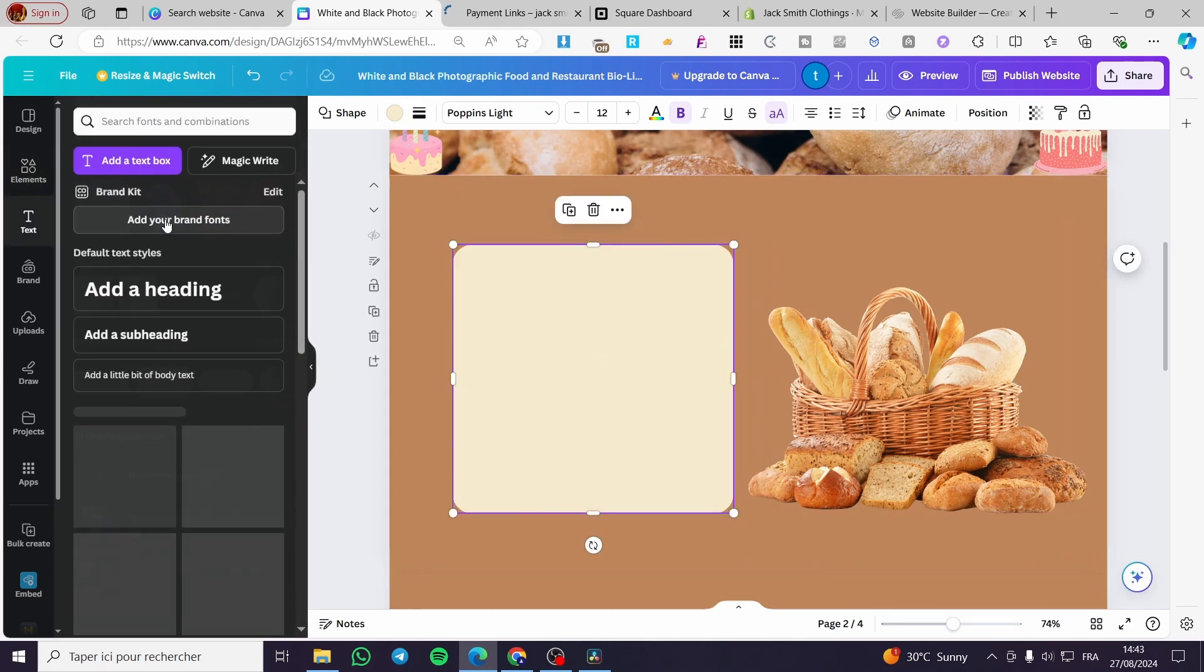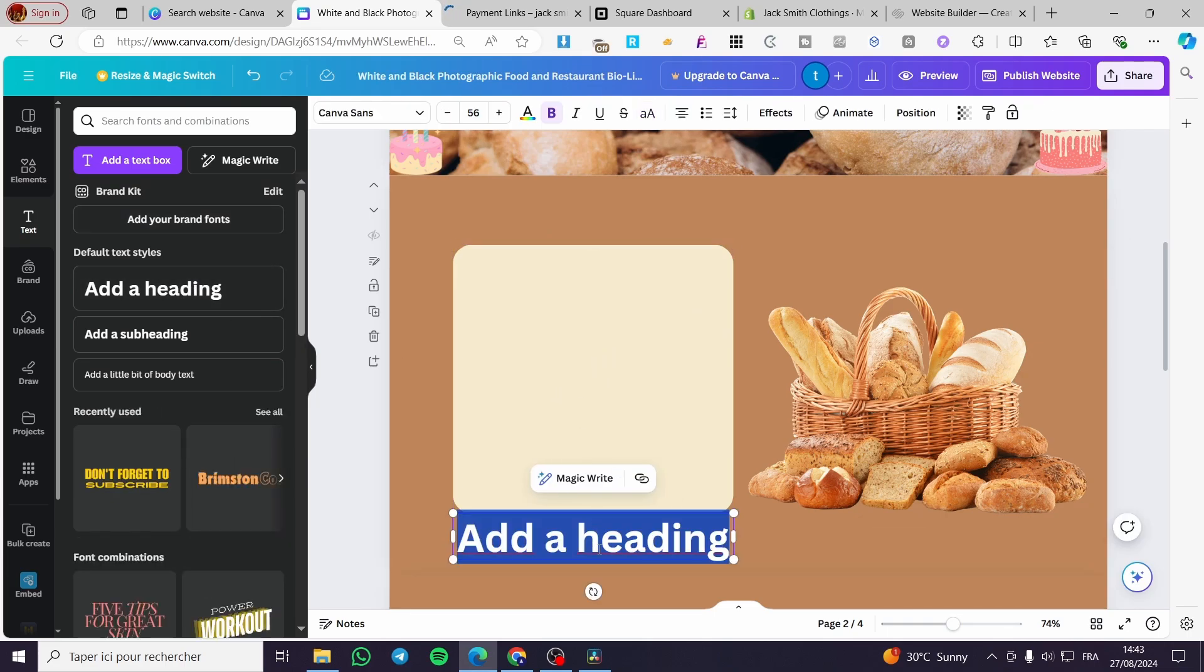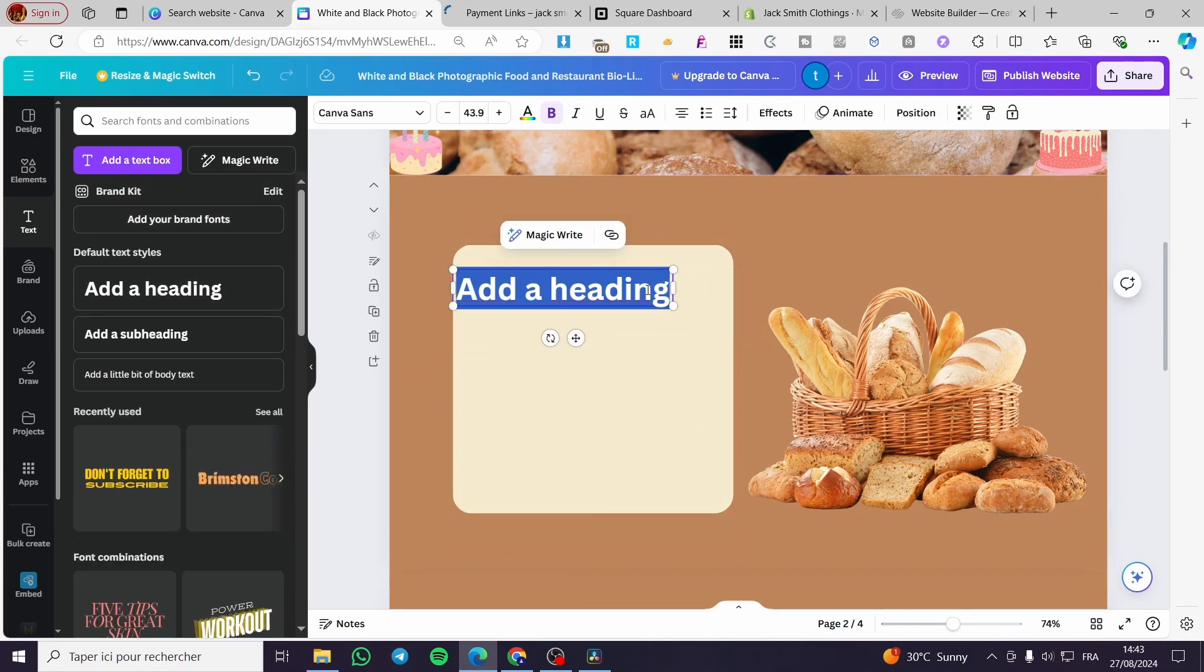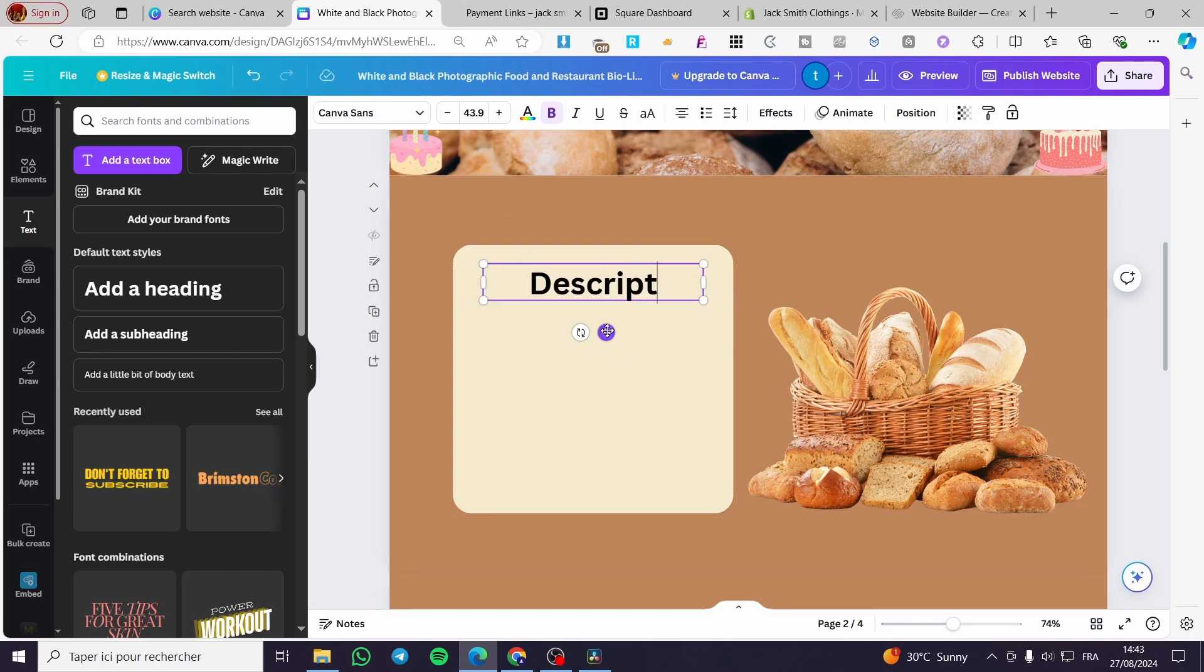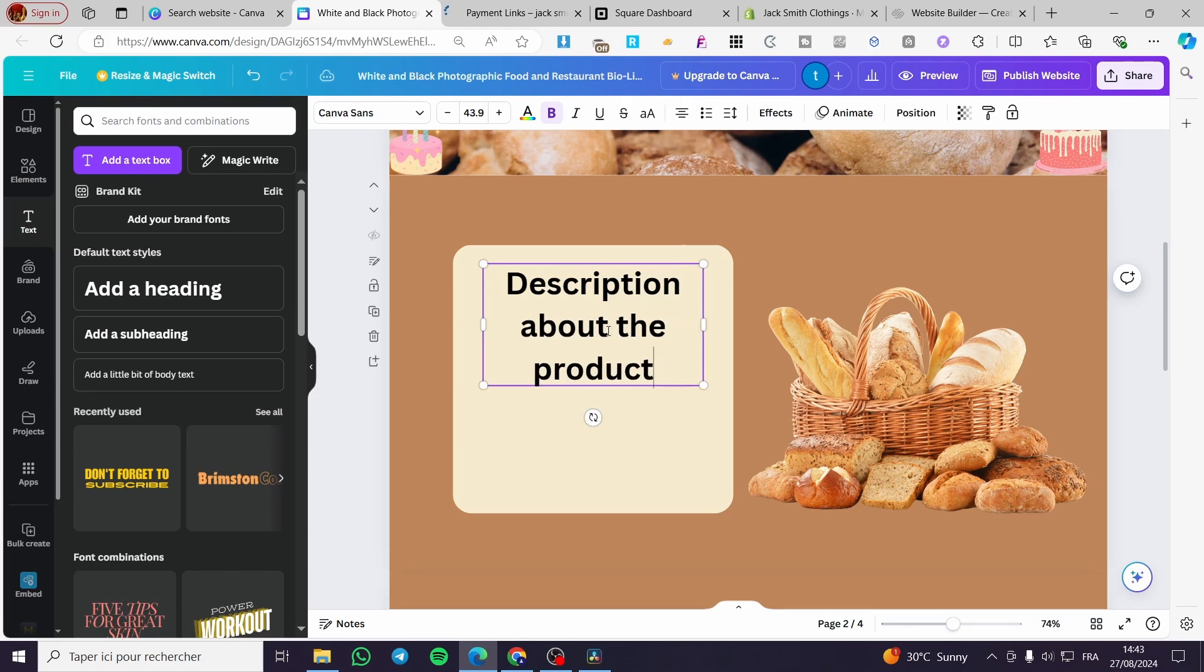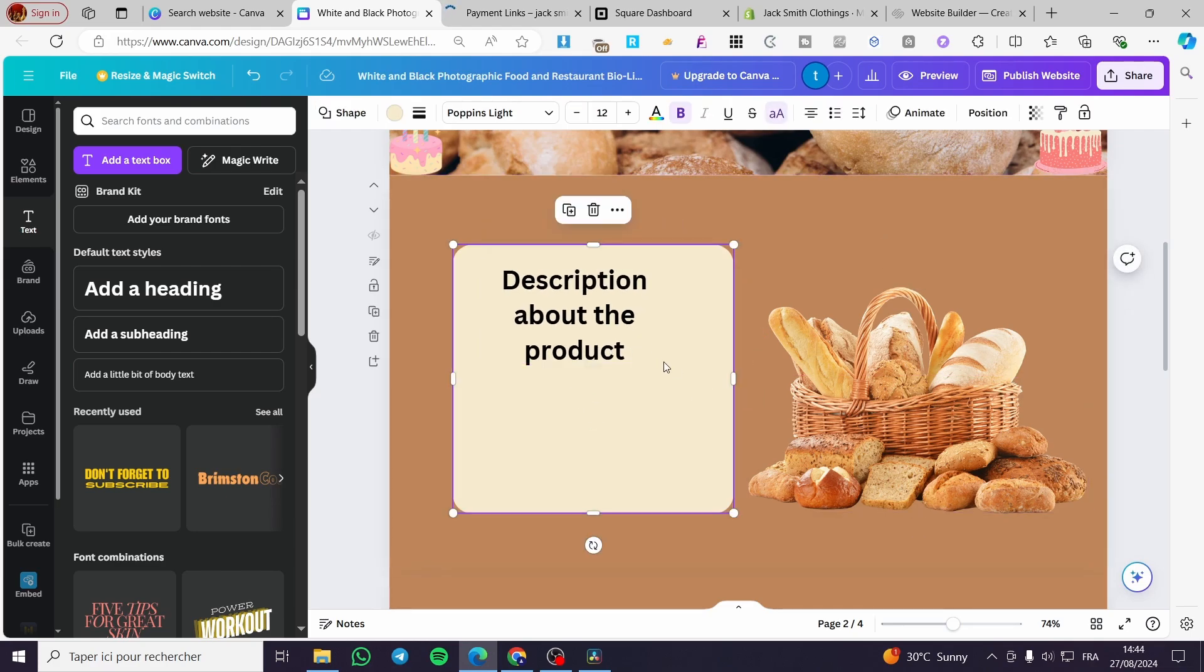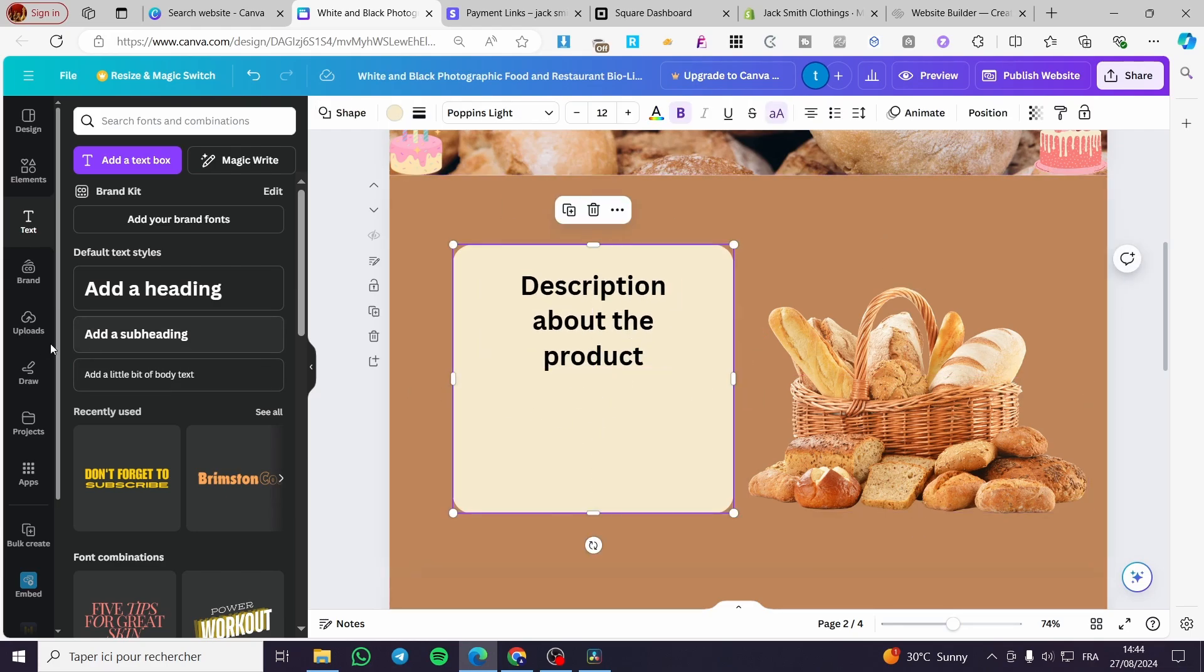Go ahead and add a text box, a heading. We are going to make it a little bit smaller. We're going to set a description about the product. Go ahead and set it right there.